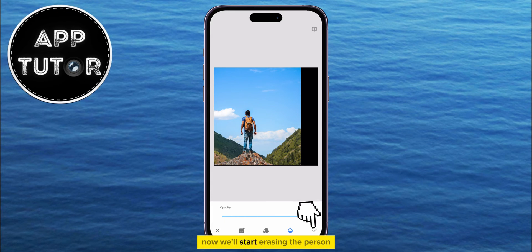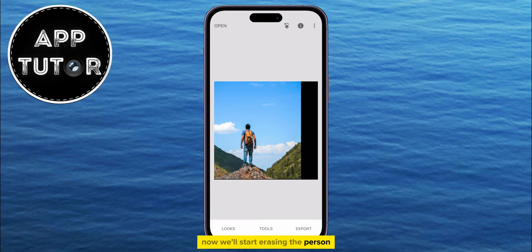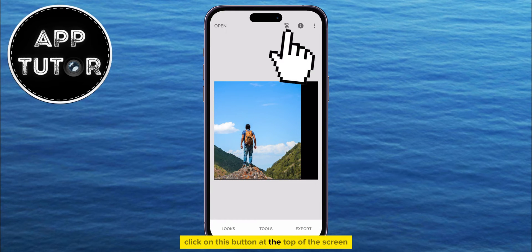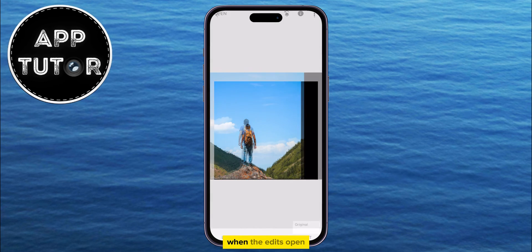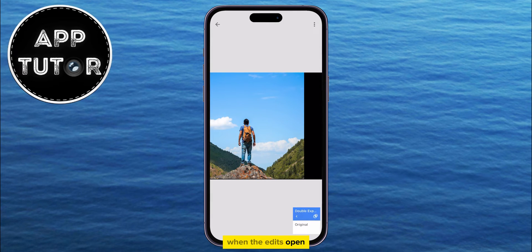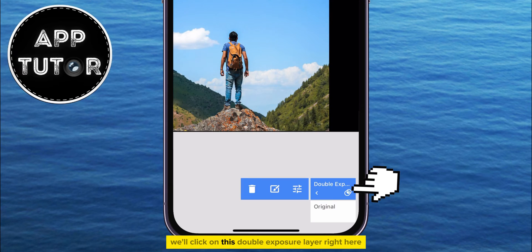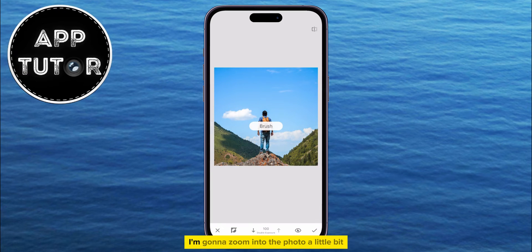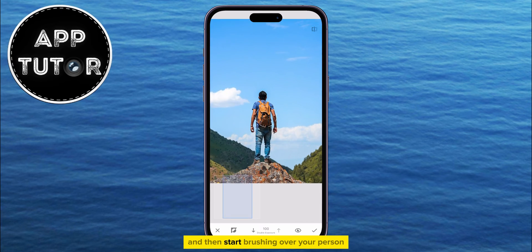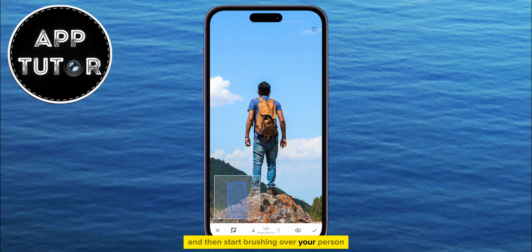Now we'll start erasing the person. Click on this button at the top of the screen, and then find the View Edits button. When the edits open, we'll click on this Double Exposure layer right here, and then tap on this Brush icon at the center. I'm going to zoom into the photo a little bit, and then start brushing over your person.